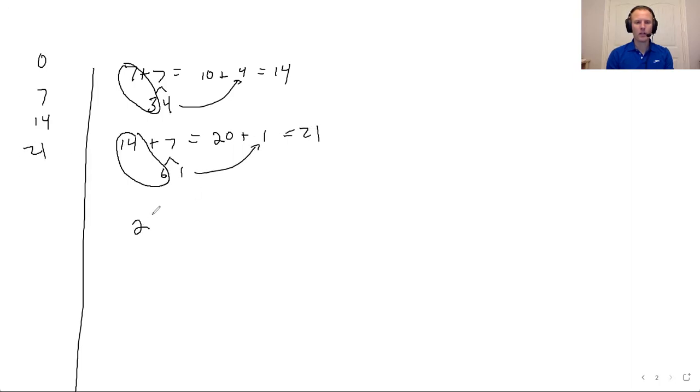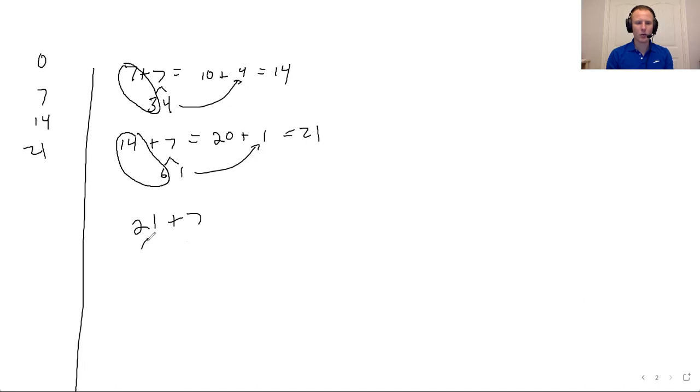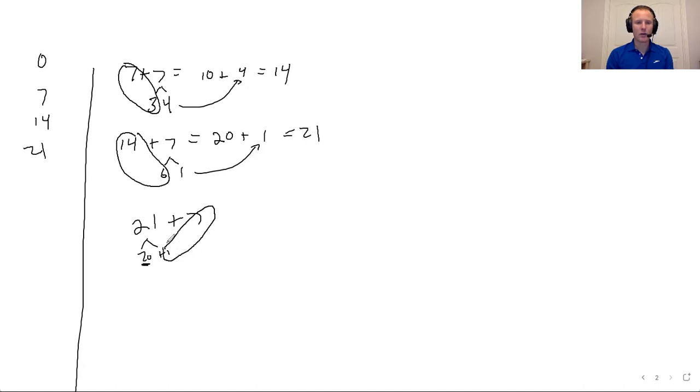I can then take 21 plus seven. In this case, I'm going to take one. I'm going to take this and turn it into a 20 plus a one. I now have my 10. You see, I have my 10 there, my 20. So then I combine the seven and the one to make an eight. So I end up with 20 plus eight.